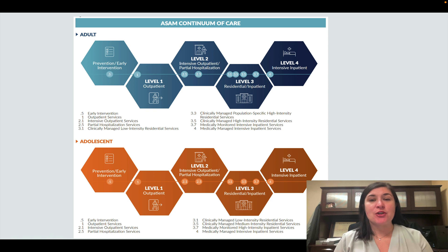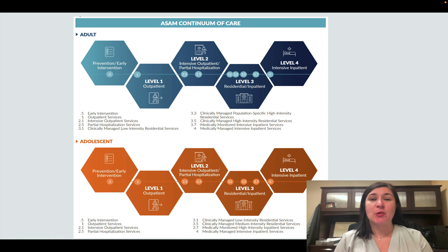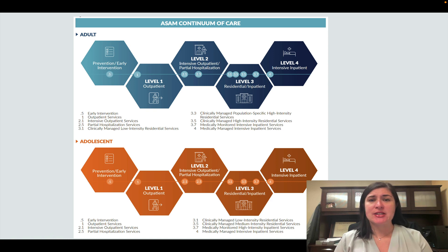Intensive inpatient or hospitalization is more where you have somebody monitoring you 24/7. Those are typically for individuals who are at high risk for medical issues or suicidality.